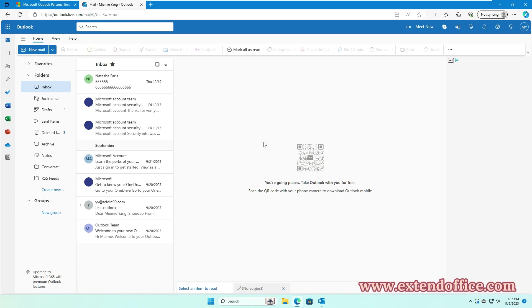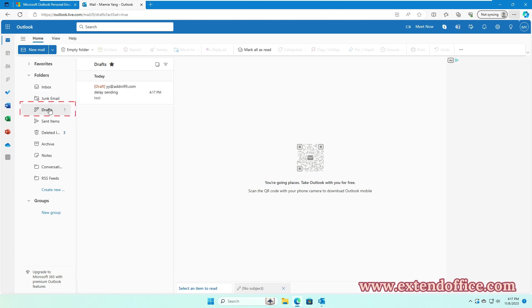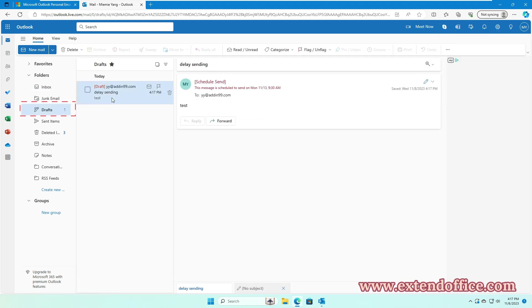Now, the email has been stored in the Drafts folder, and you can see a notification that you have scheduled the email with the date and time.